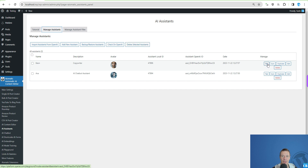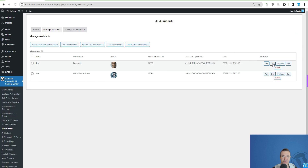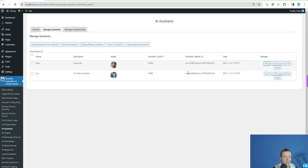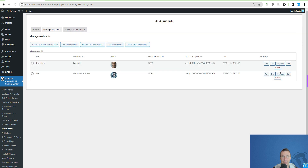You can import assistants from OpenAI, create new assistants, backup, restore, and delete selected assistants. If you hit 'Test', you can test your assistants on OpenAI's side directly. You can also sync an assistant — for example, rename Keyon to 'Keyon Black', save it, hit Sync, and the update is reflected on OpenAI. If you make changes on OpenAI's part you can sync and import those changes into WordPress. You can also duplicate an assistant, edit it, or delete it.